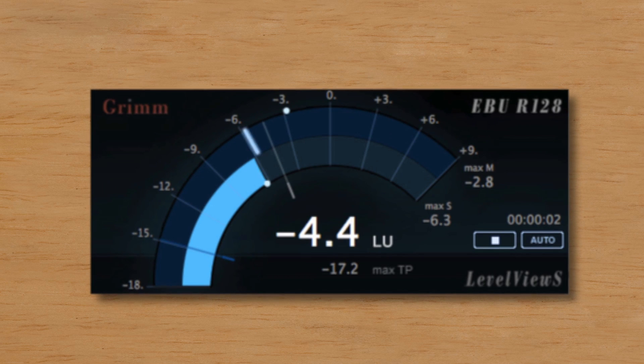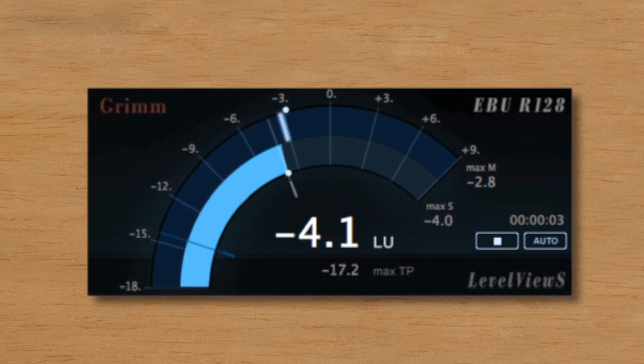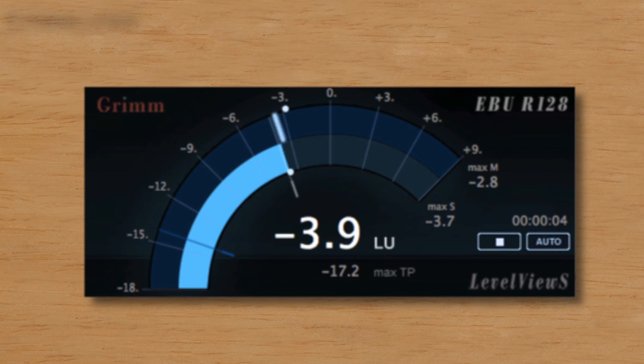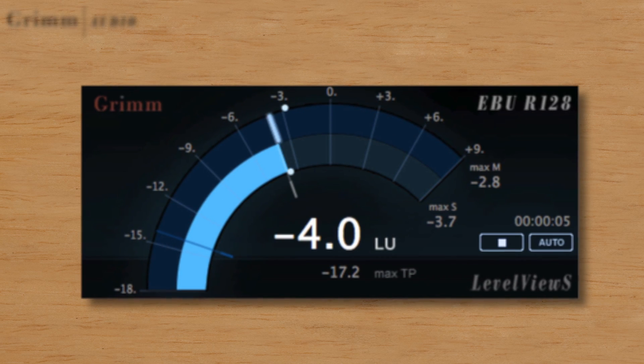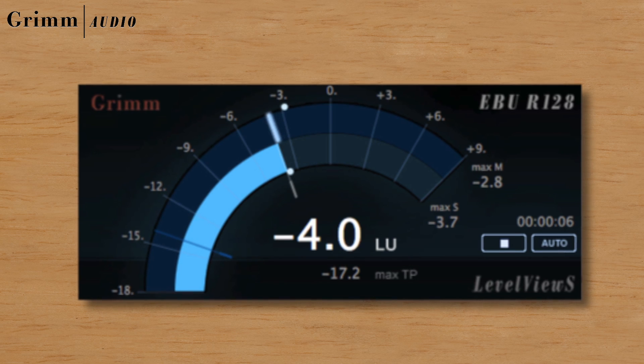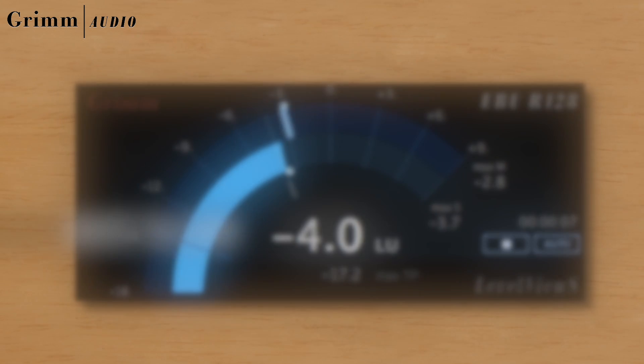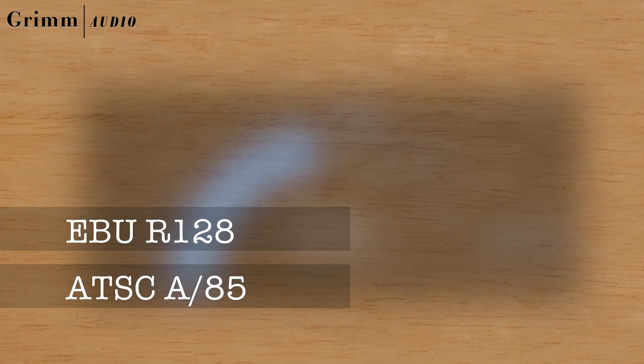Grim Audio's LevelView S is a loudness meter optimized for short program material. Within its compact design, it offers everything to meet EBU and ATSC requirements.